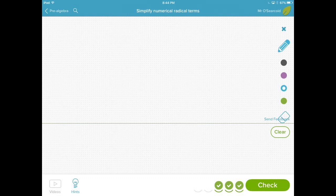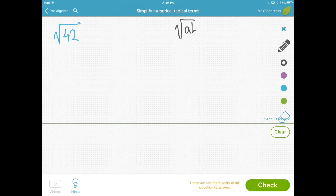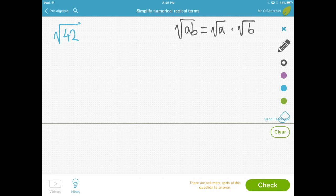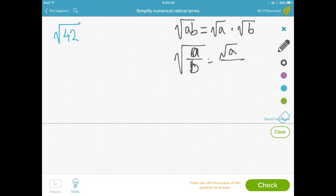The next problem is to simplify the expression by removing all the factors that are perfect squares inside the radical. The problem is the square root of 42. Again, using a factor tree or applying the knowledge that the square root of a times b is equal to the square root of a times the square root of b, we can break up a composite number into two of its factors. The same applies with a fraction: the square root of a over b equals the square root of a over the square root of b.